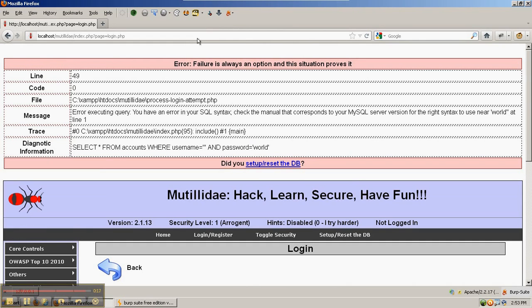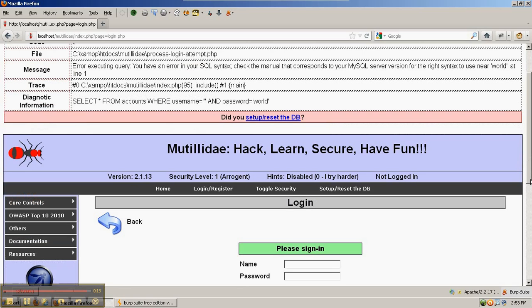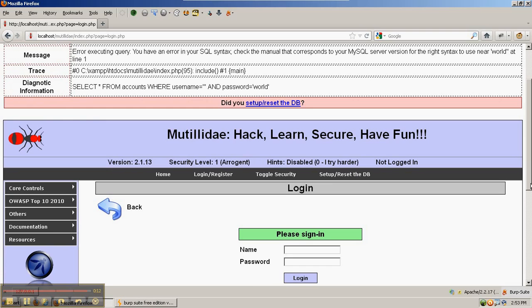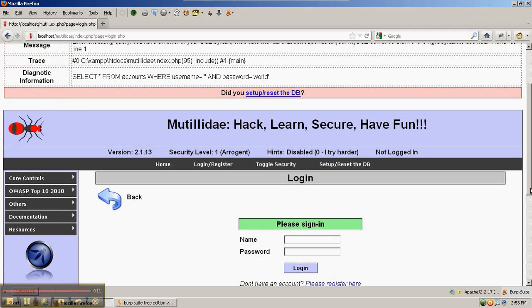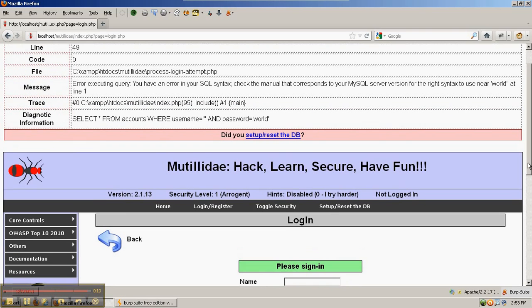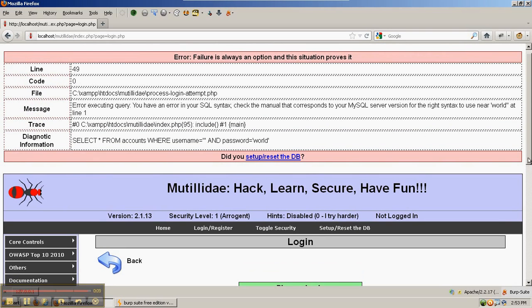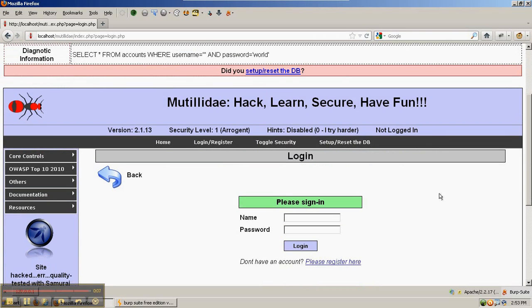And sure enough, here's the error message. You can intercept any request and any response and change the request before it goes to the server using Burp Suite Intercept Proxy.